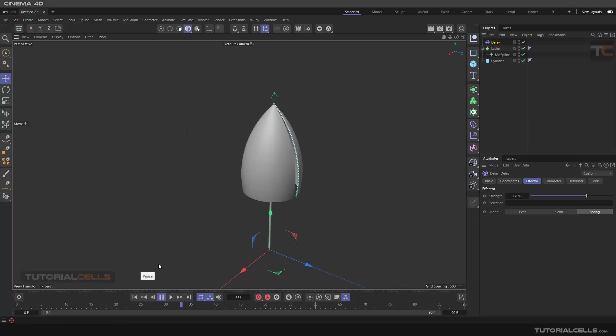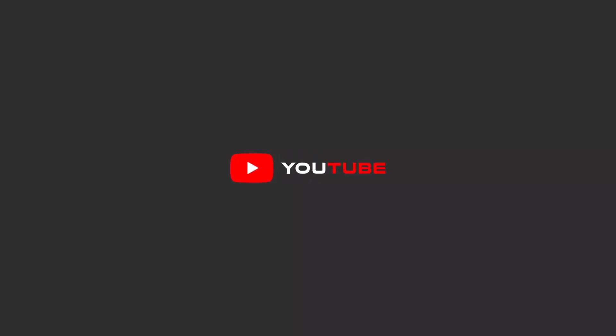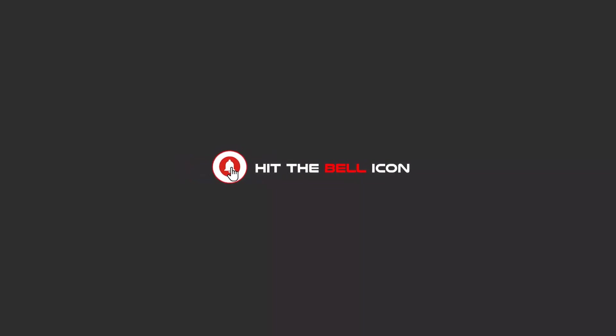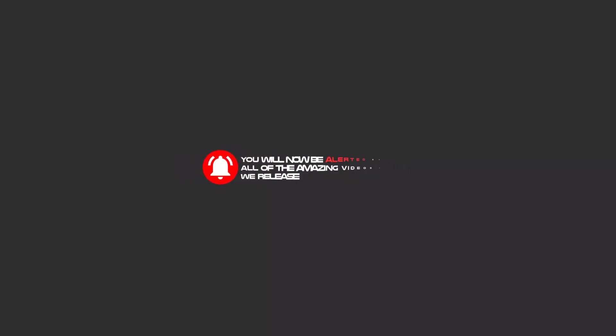Hello my friends, to continue these tutorials on YouTube, subscribe us, like us, and hit the bell icon. And now you will be alerted about all of the amazing videos that we release.